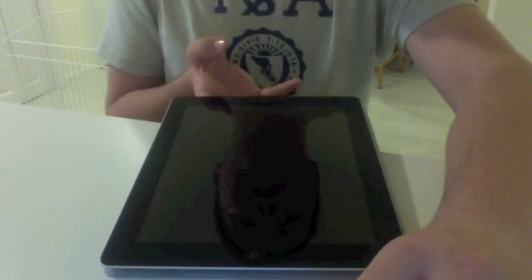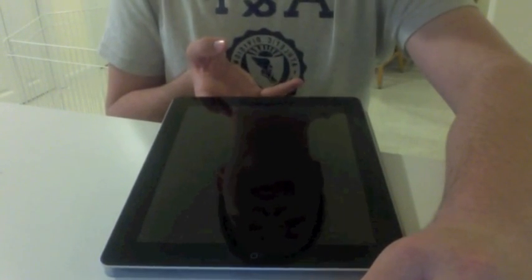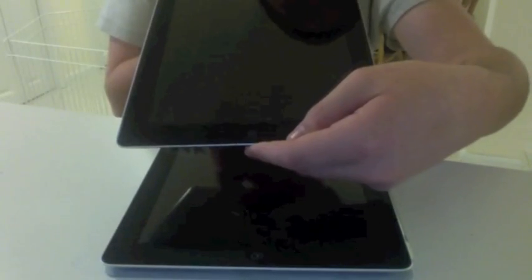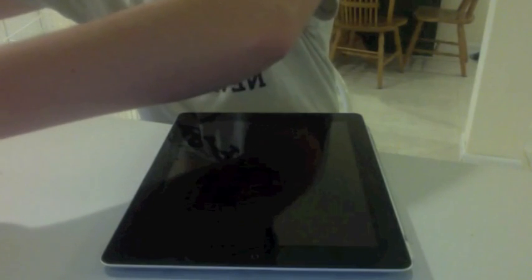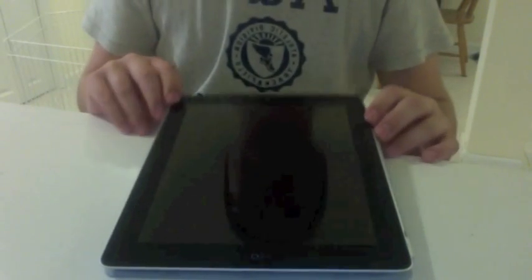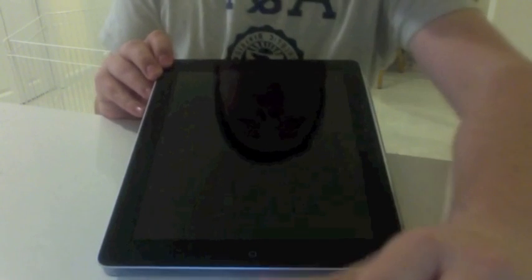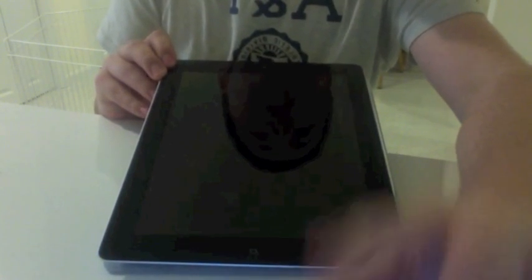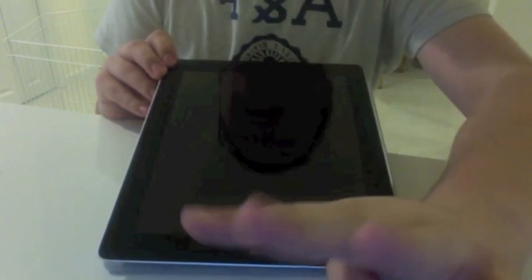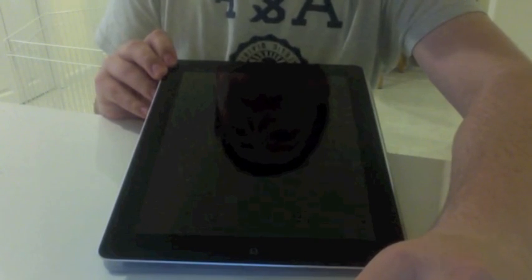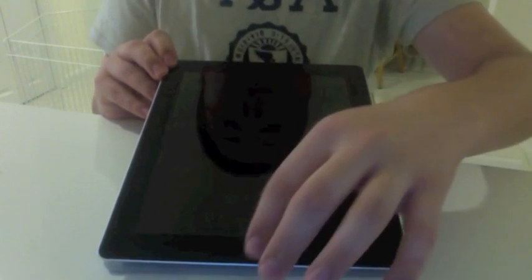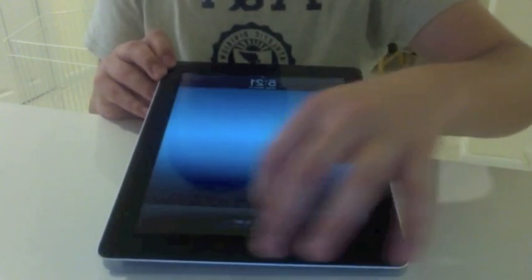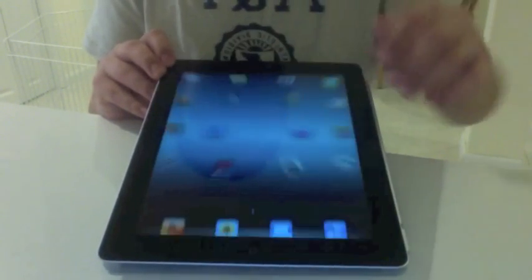Another thing this has is an A5X chip, when the iPad 2 has an A5 chip, not an A5X. What that means is that it has a quad-core graphics drive, which is four times the pixels of the iPad 2, and it's very sharp and very clean looking.